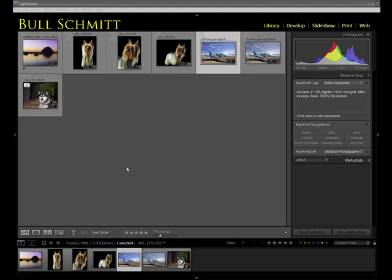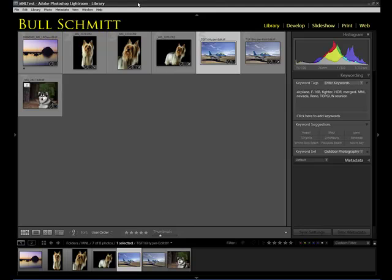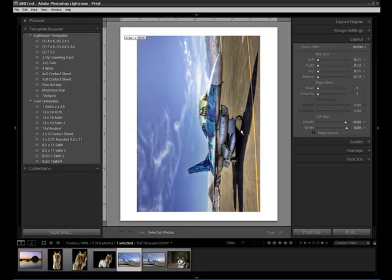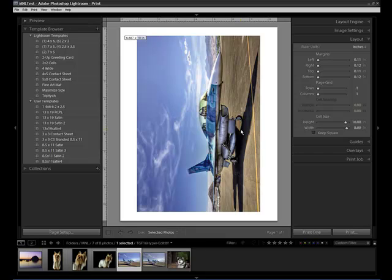To size an image, all you need to do within Lightroom is select a particular image, whether we happen to be in the grid view, the loop view of the library module, or we could grab any image from the film strip or from develop and send it over to the print module. We send an image to the print module by either clicking Print within the identity plate, or by using the keyboard shortcut of Control or Command-P. A lot simpler, in many cases, just as effective and more efficient than doing this in Photoshop.